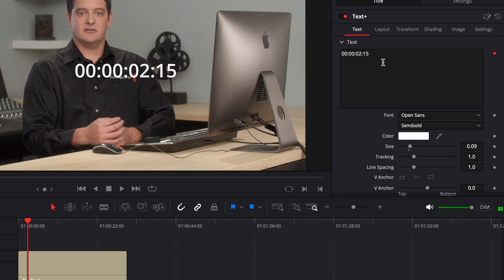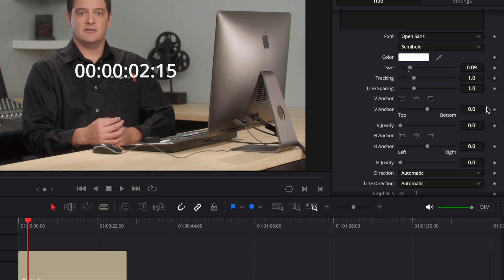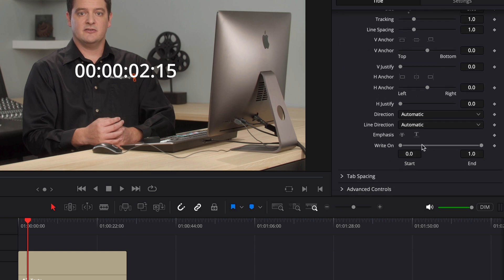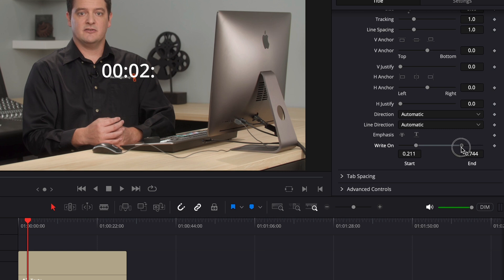Now we don't really want all of the extra numbers like the hours and frames, so to get rid of this scroll down to write on, select it, and switch it to where you want. For this case I just want seconds and minutes.